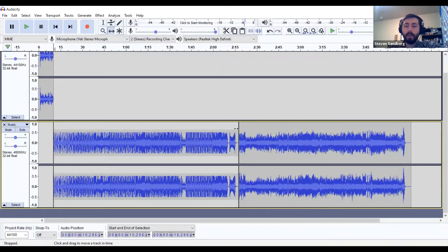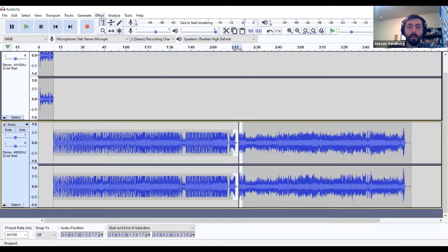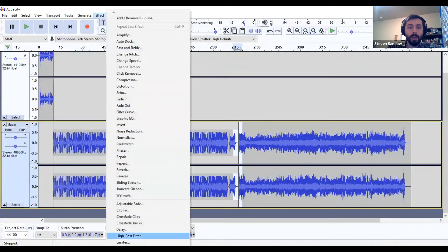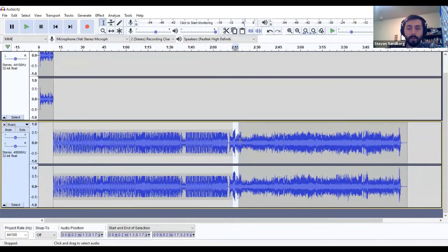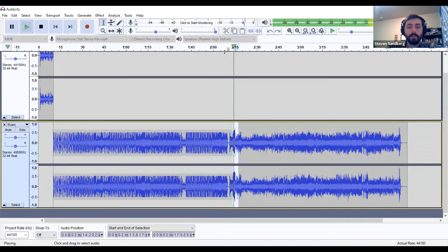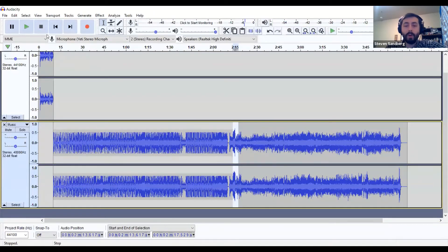What we can do instead is crossfade those two together. To crossfade two clips, use your selection tool and drag across the portions you want to crossfade, including dragging onto the next song so you have portions selected on both. Then go up to the Effect controls, scroll down until you find Crossfade Clips, and select that. Both of those clips get merged together into one big music file.